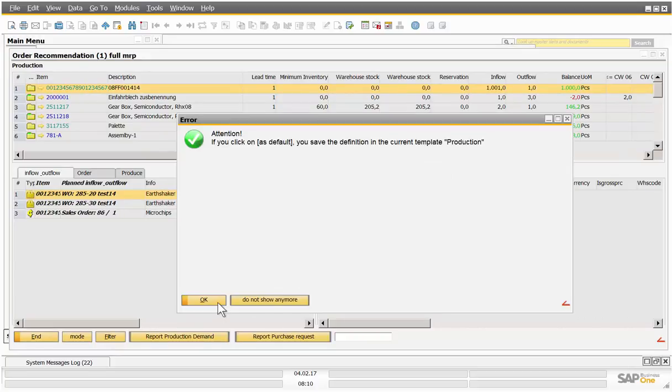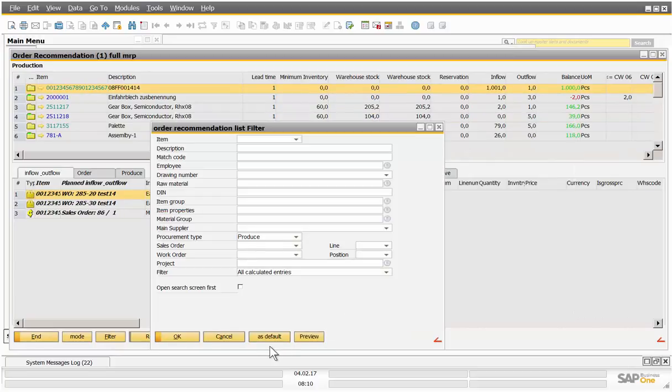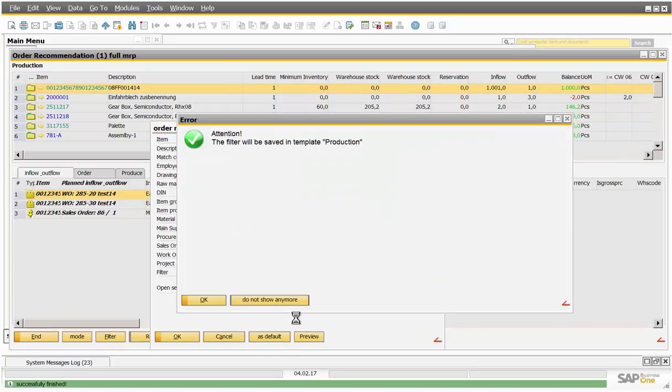And at the end I set on as default. Now we define the filter for the template production.